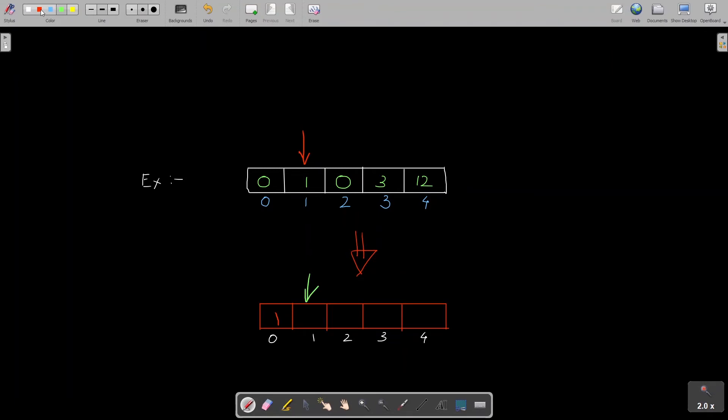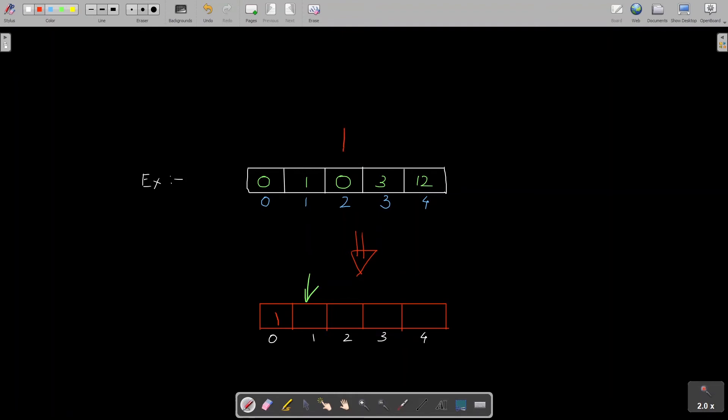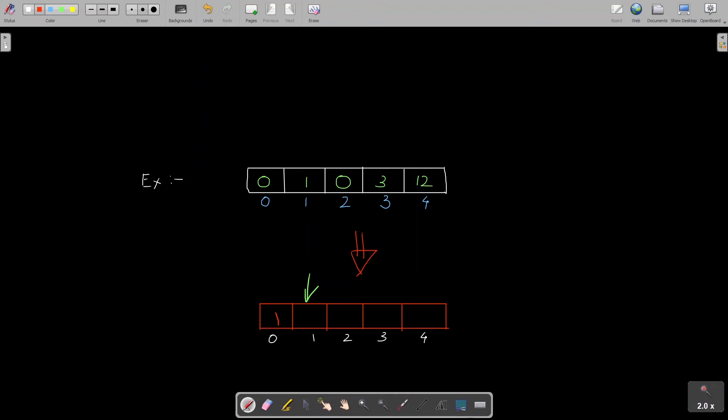So my input pointer is here now. So now this is processed, let's move to the next index. So again we are at zero which we can safely ignore and move to the next position. Now we are at three. So whenever we encounter a non-zero element, we are going to write it at input pointer position. So input pointer position is three, so we would write here three and we are going to increment the input pointer by one position.